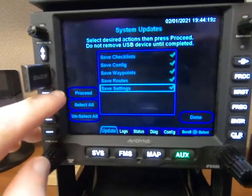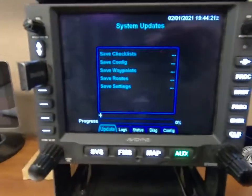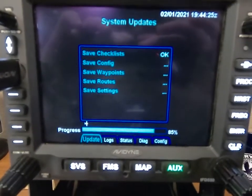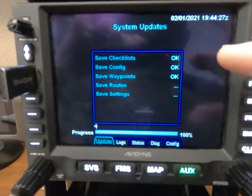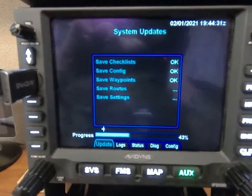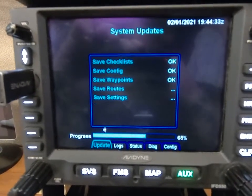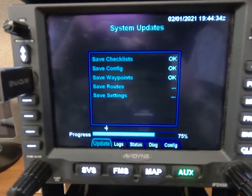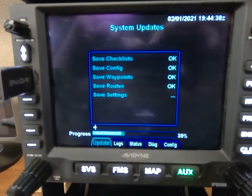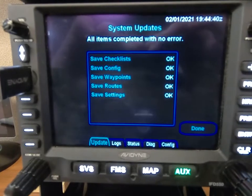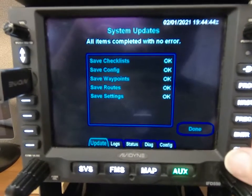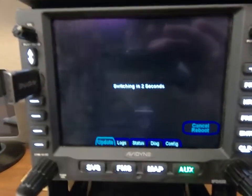Once we do that, go over and select Proceed. You're going to see the progress bar as that goes. Once it's done uploading, it's going to automatically reboot — all done with no errors — and then it reboots.